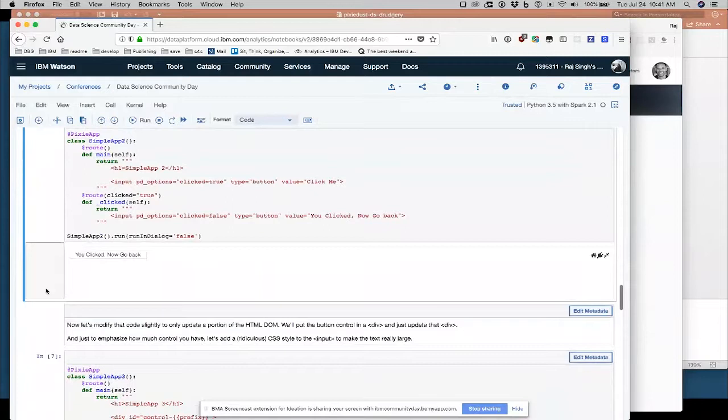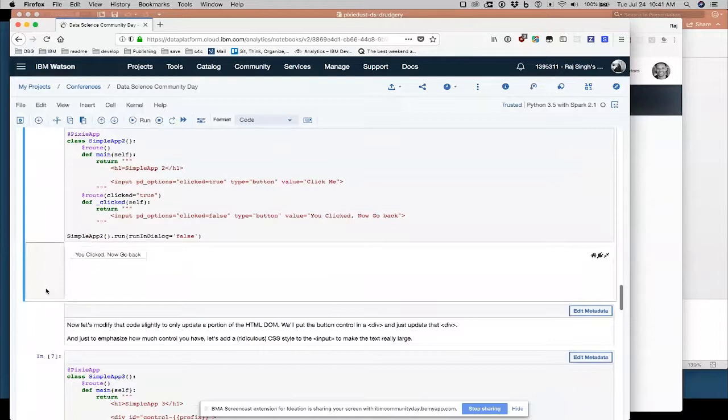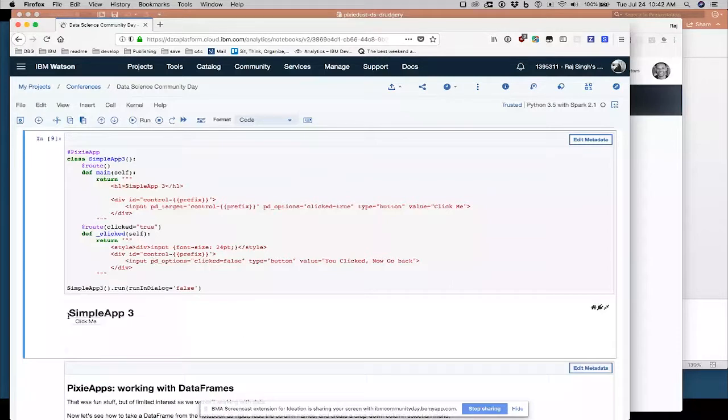So now, oh, one more little step here where I show how you don't have to update the whole cell. When you click something, there's another Pixie Dust option here called PD target, which lets you target a particular DOM element. So if you give your divs in your HTML a particular ID, you can target that ID and only put HTML content in that DOM element.